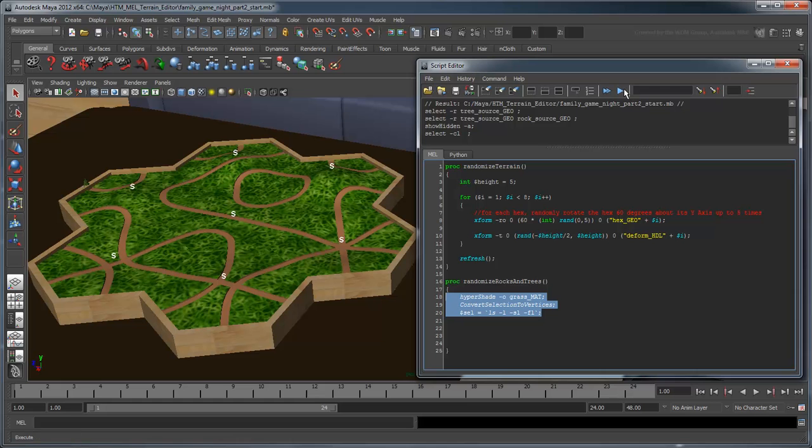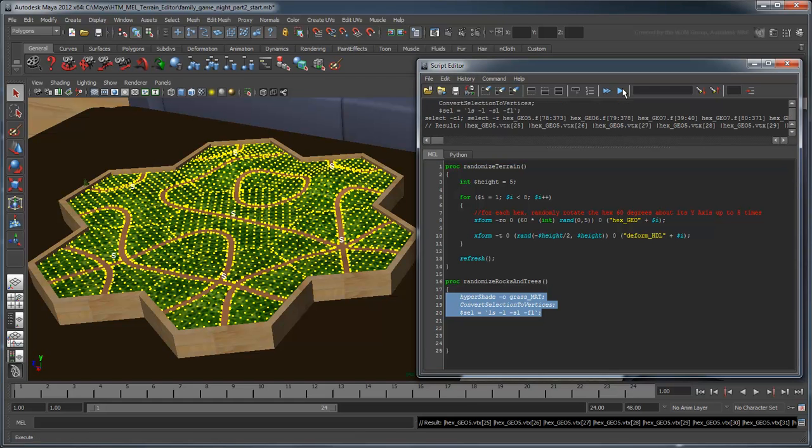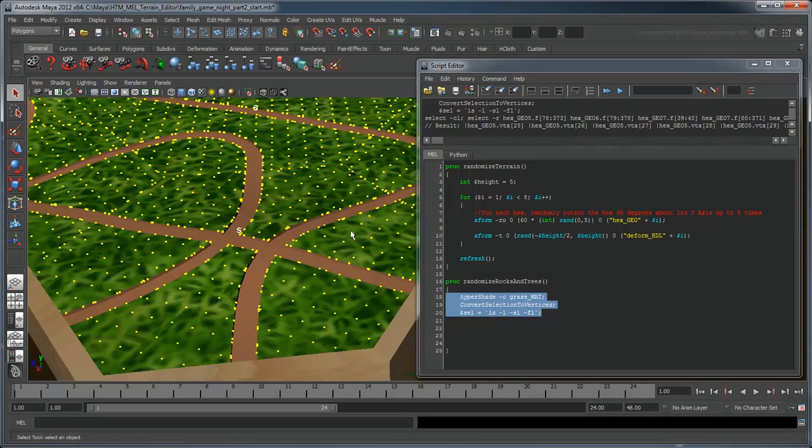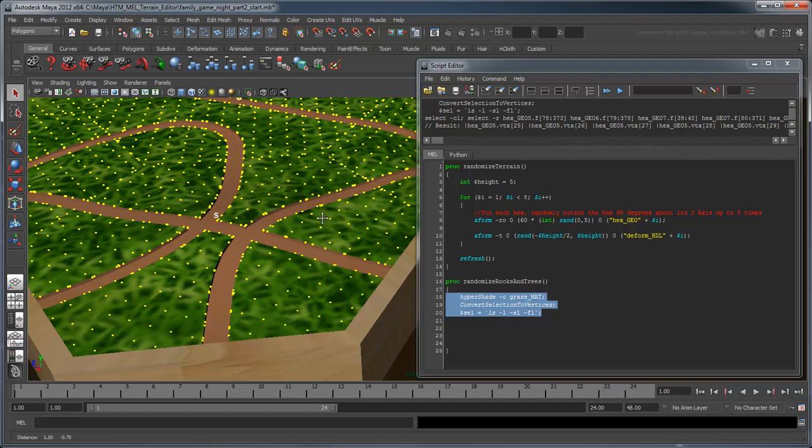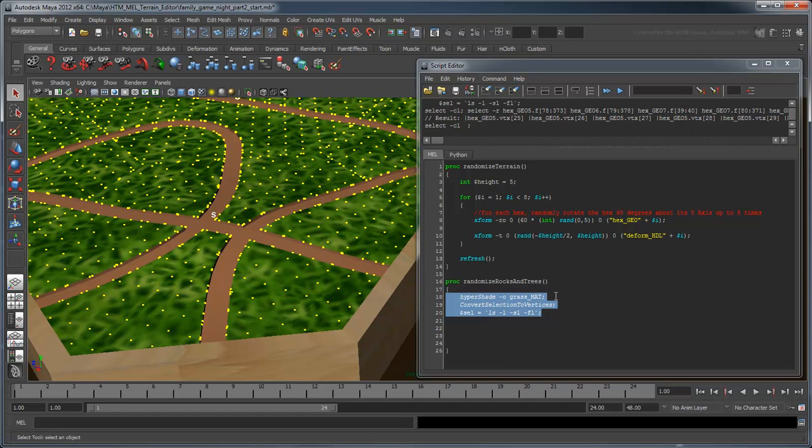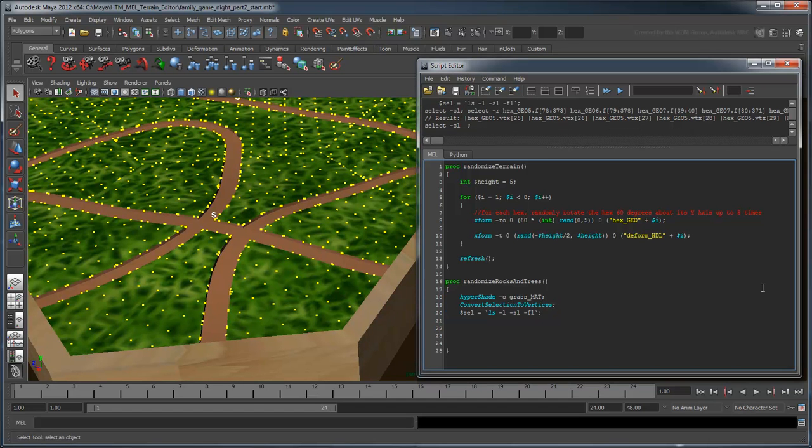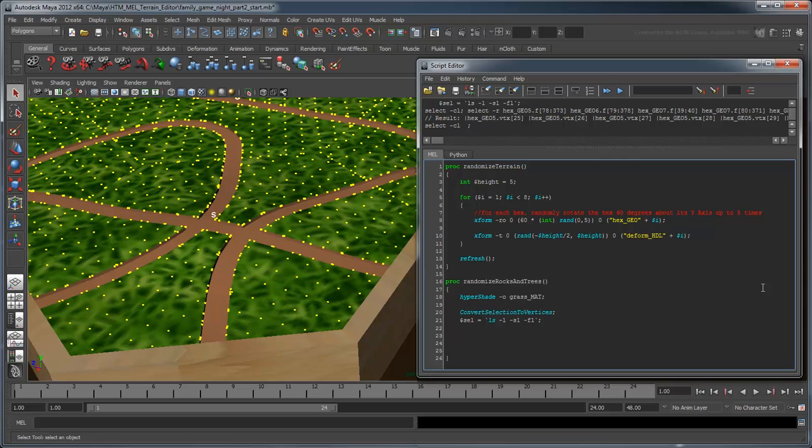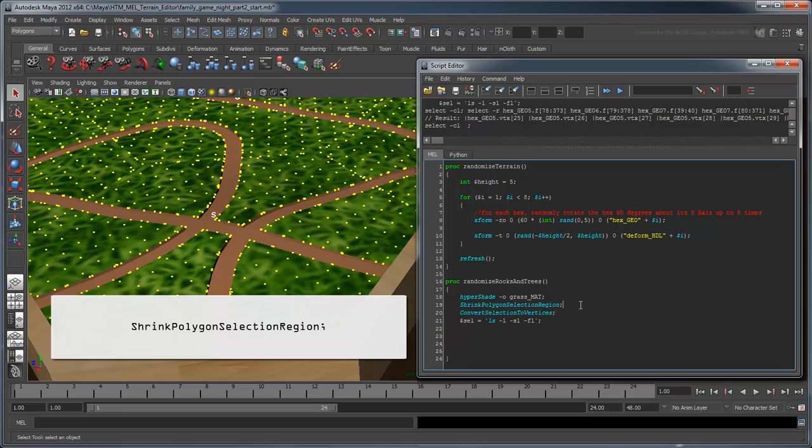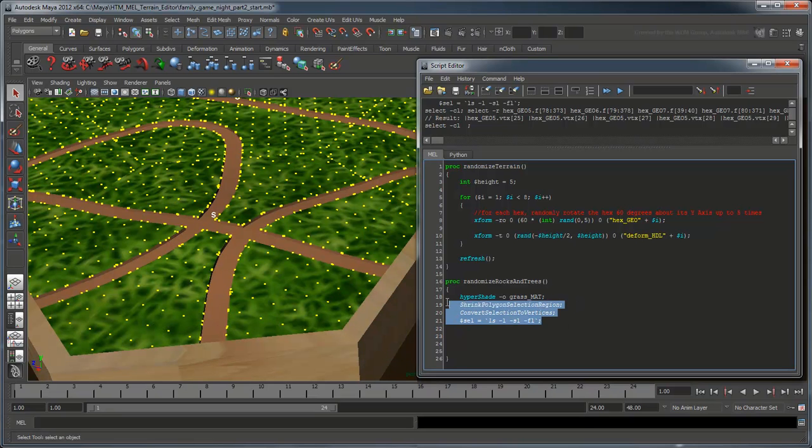Now if you run this procedure, Maya will select all the vertices in the grassy areas. However, notice that many of the selected vertices overlap on the roads. Since we don't want trees and rocks blocking the roads, you can use the shrink polygon selection region command to shrink the selection back a bit before converting and storing your selection.